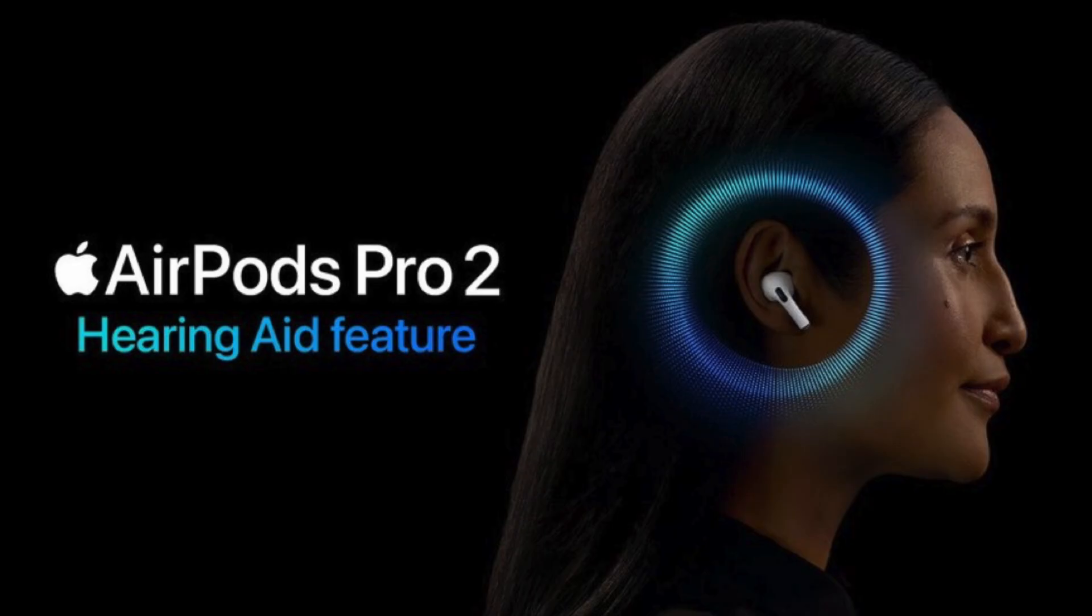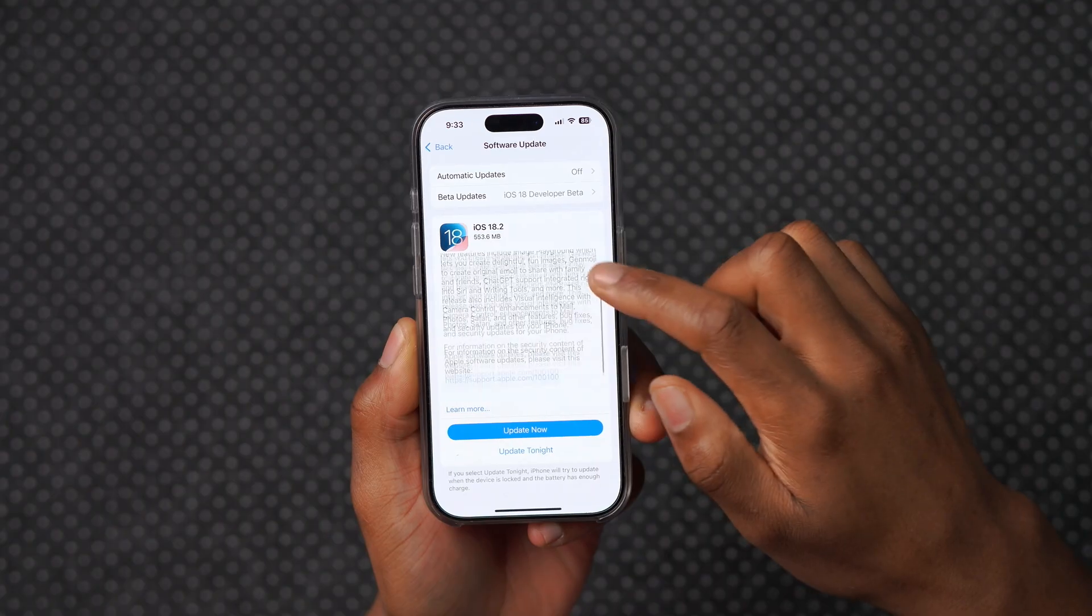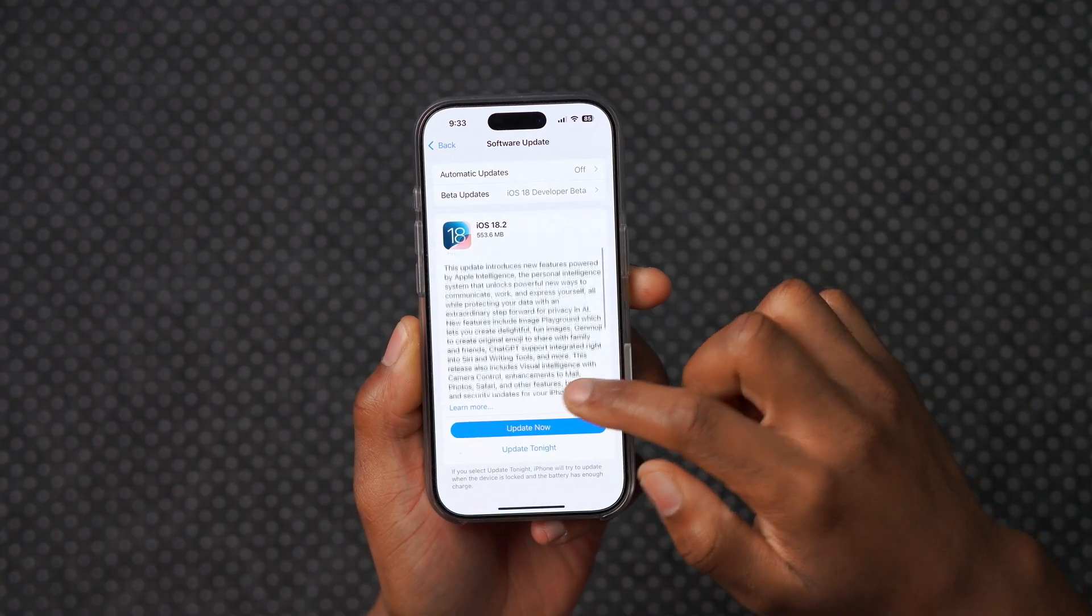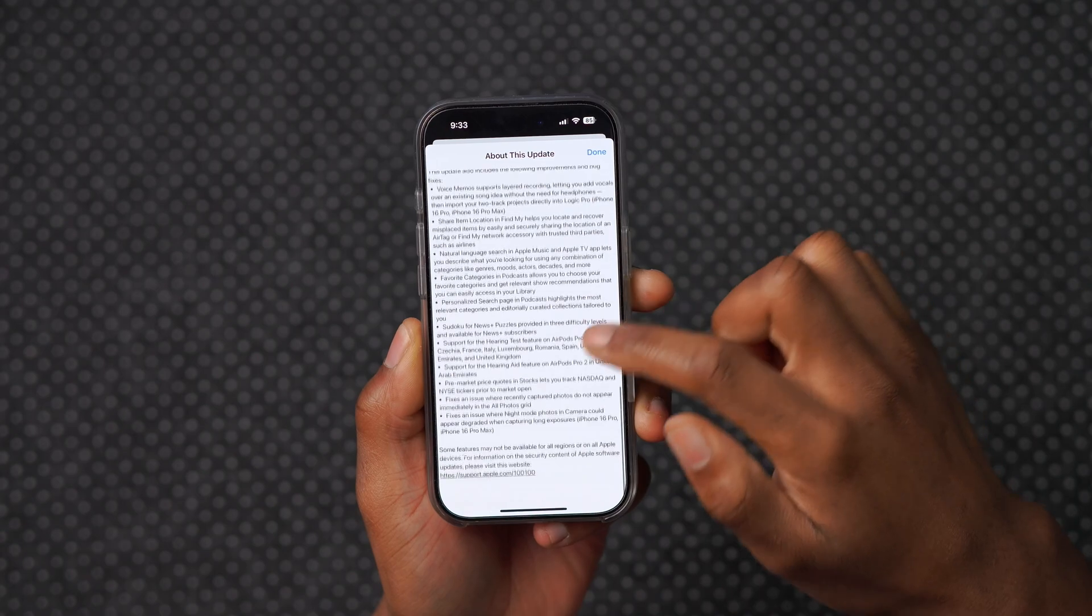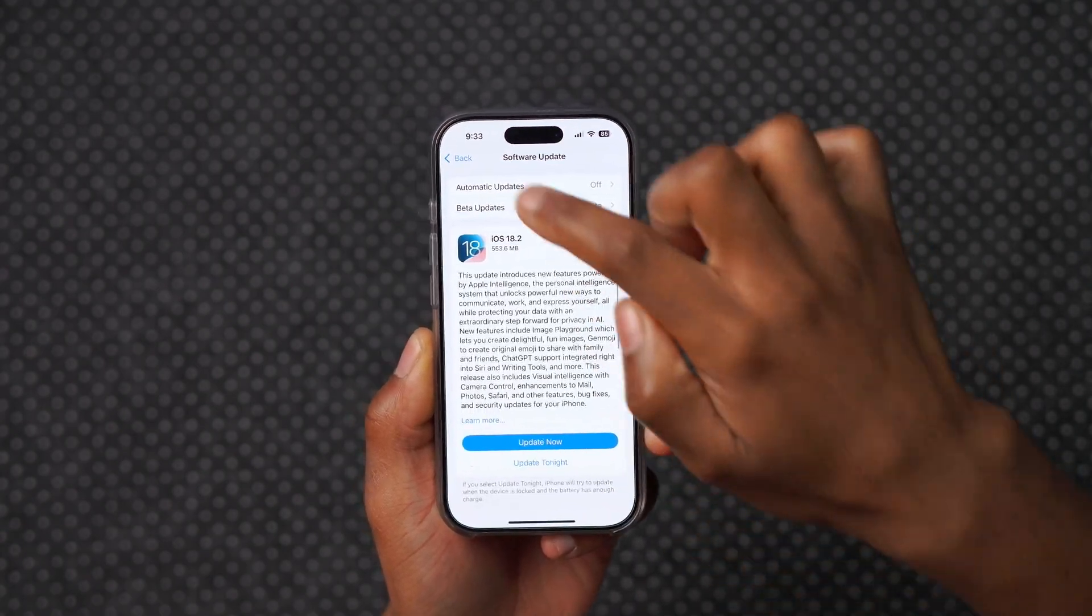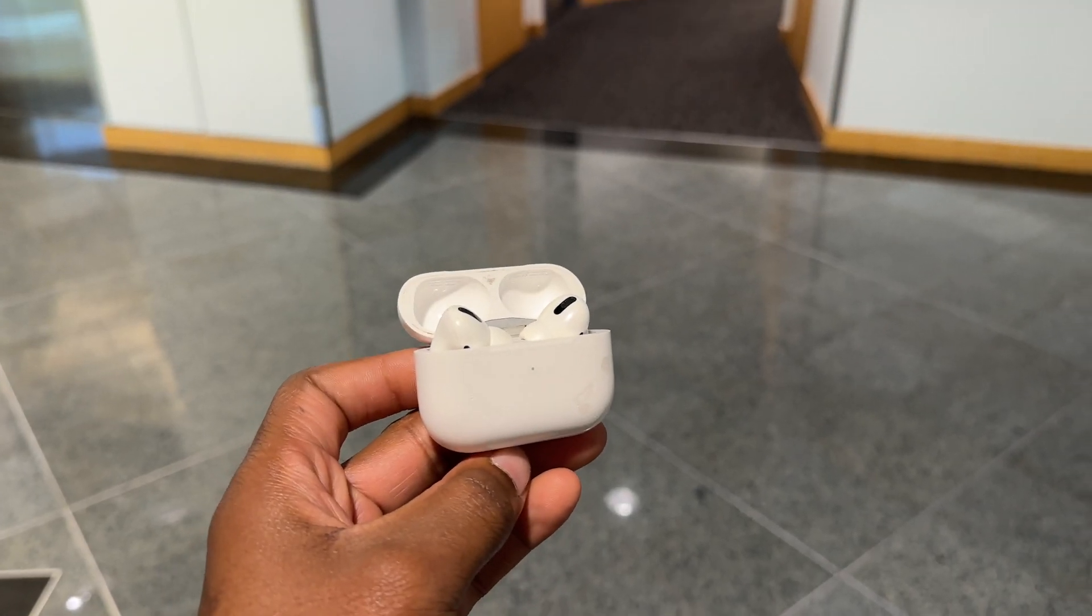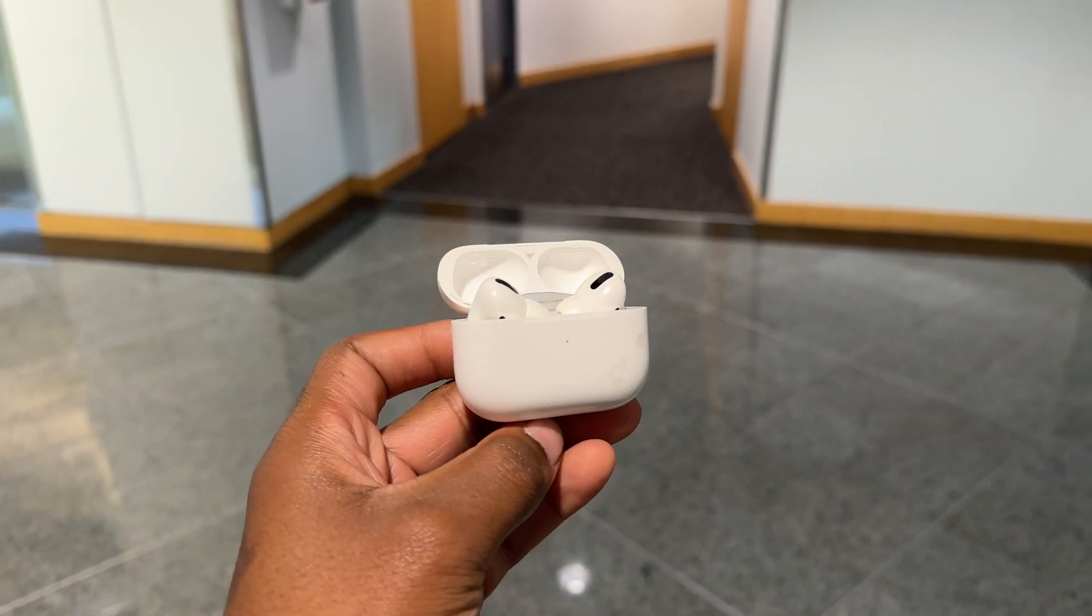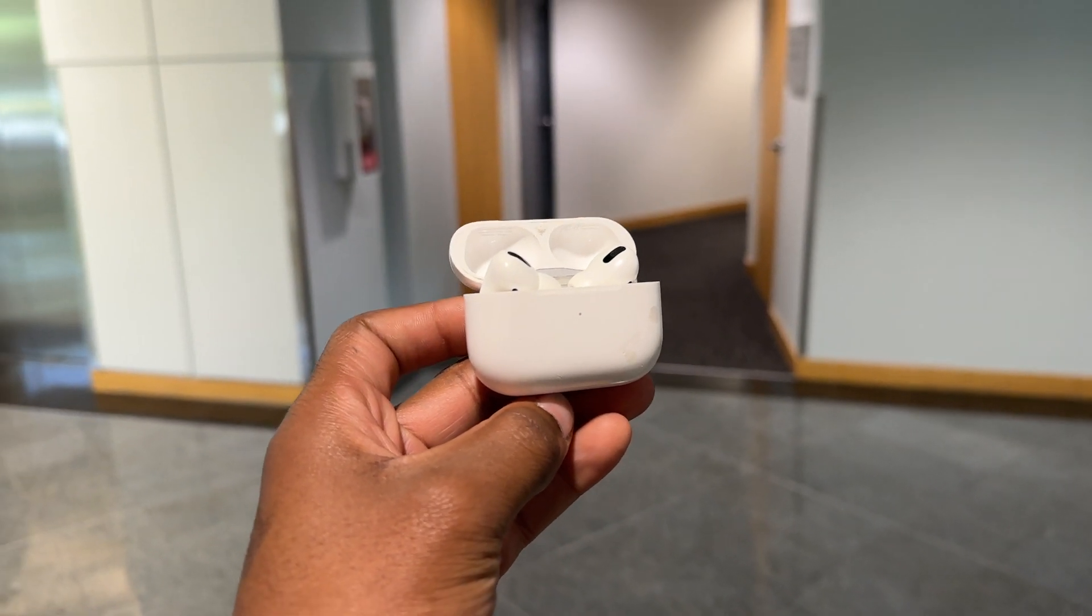On macOS 15.2 and iOS 18.2, this hearing aid and hearing loss test feature is now expanded to France, Italy, Luxembourg, Romania, Spain, Cyprus, and the UK, as well as the United Arab Emirates.